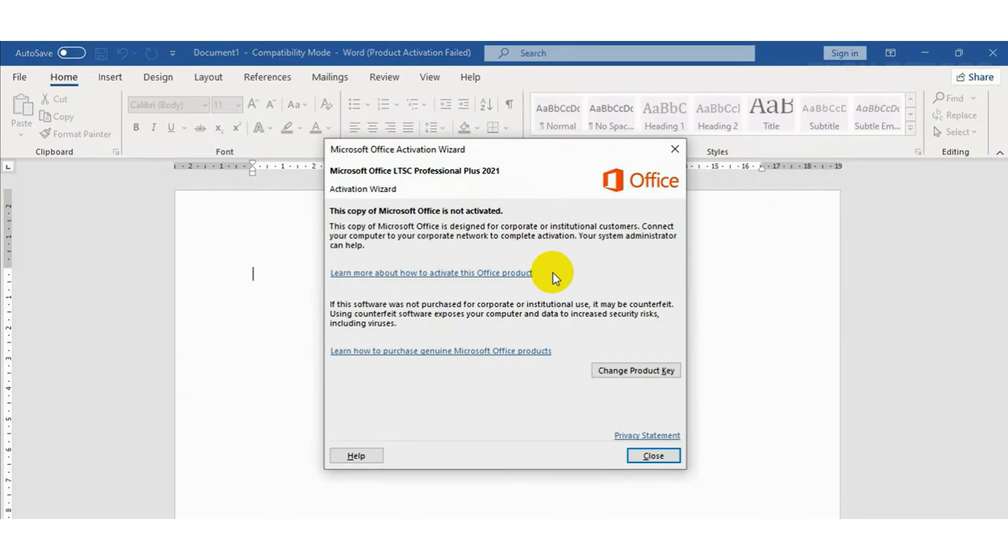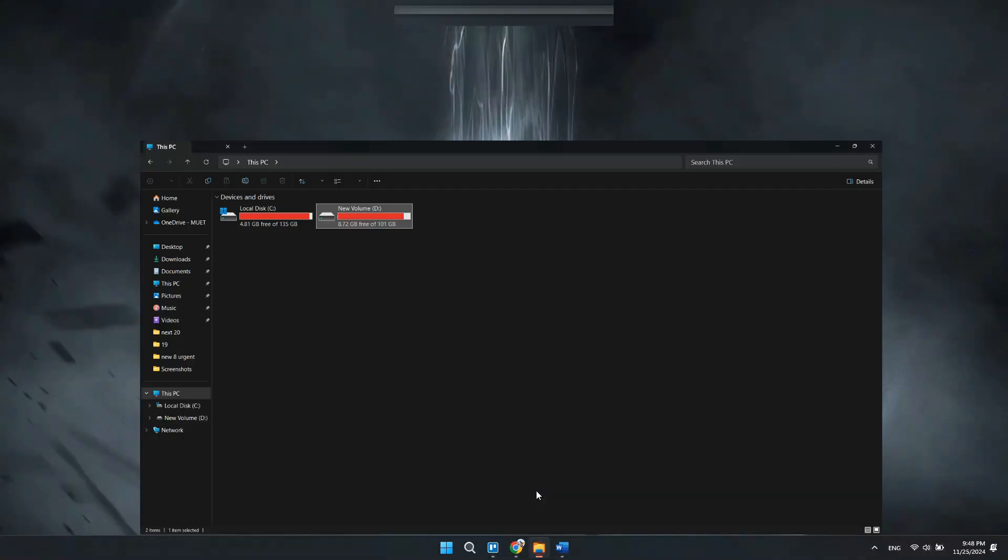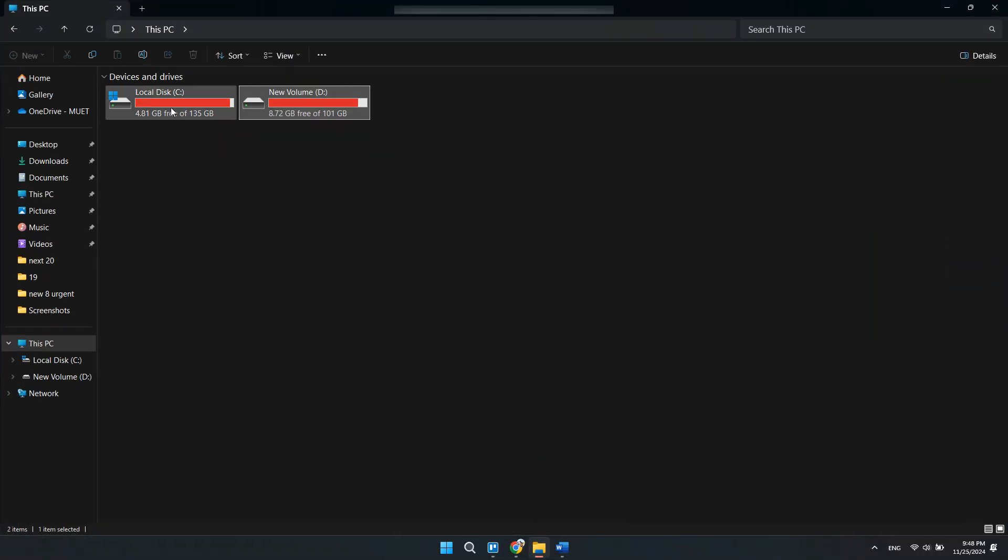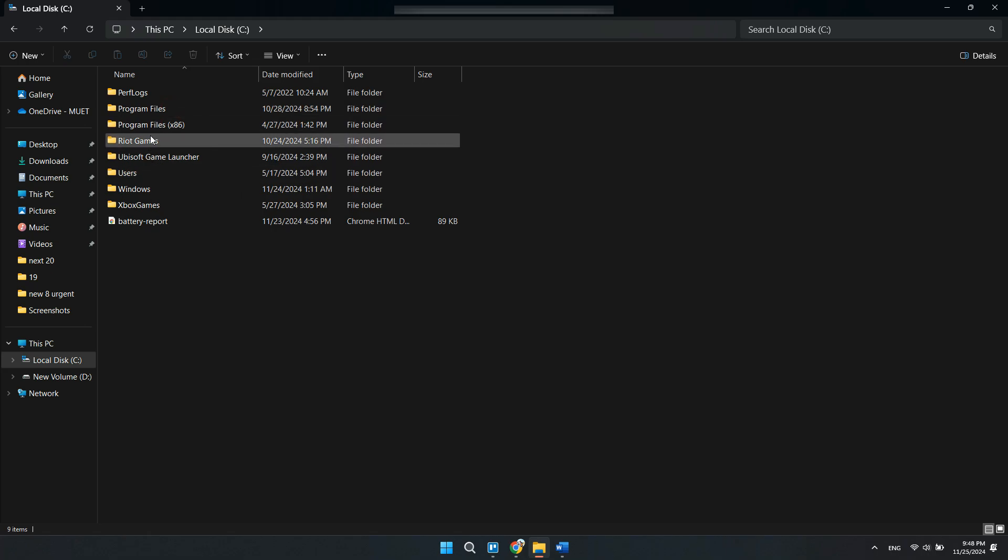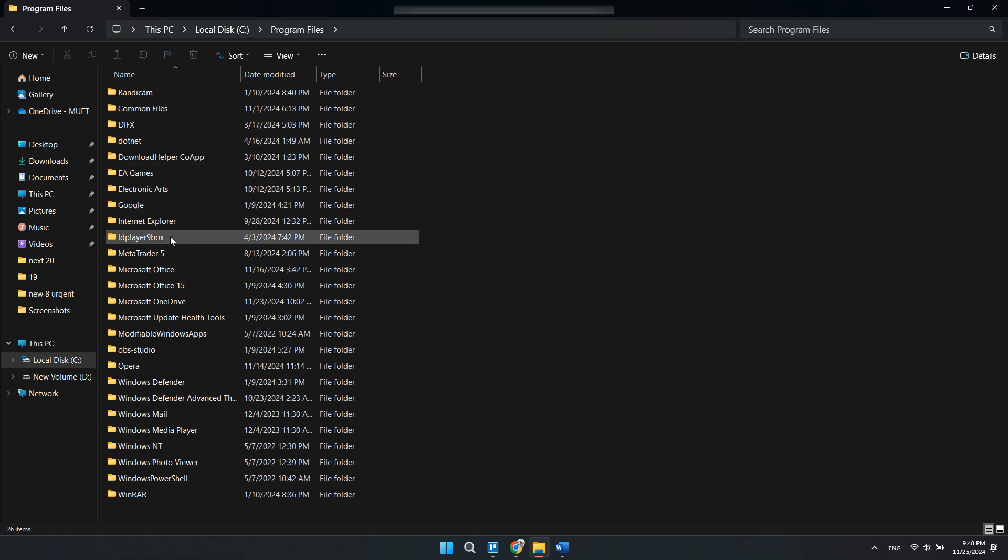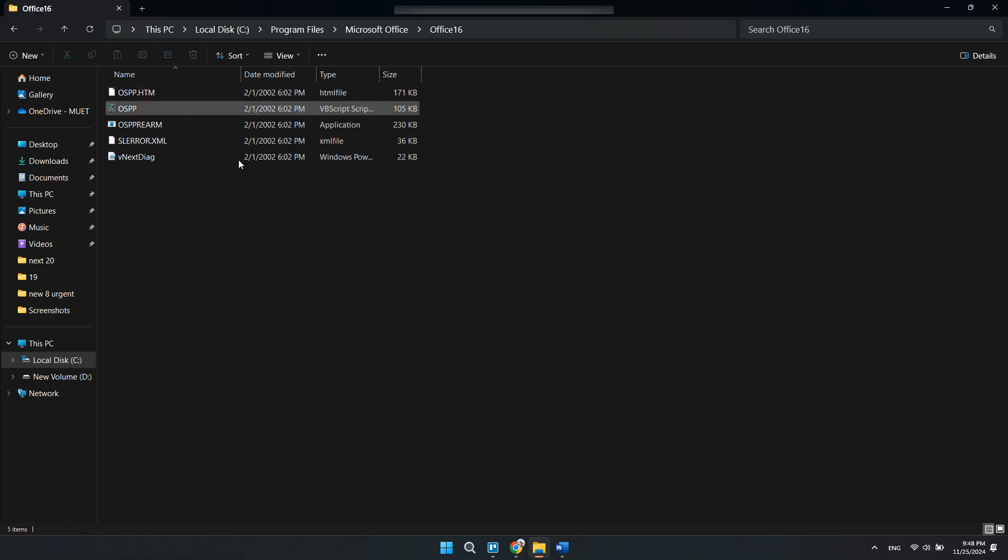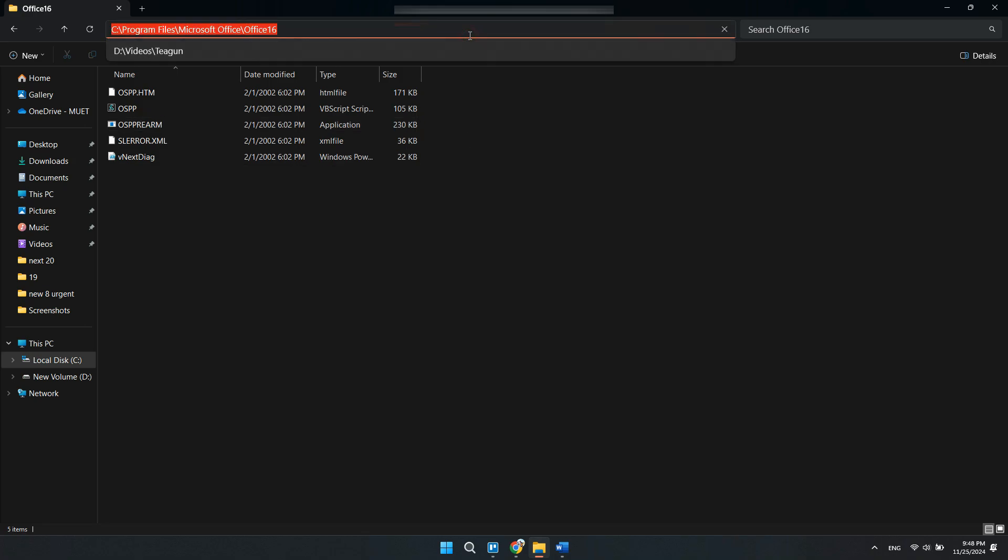First, open up your file explorer and go to Drive C. Here, go to Program Files and choose Microsoft Office. Now open Office 16 and copy the file location from here.